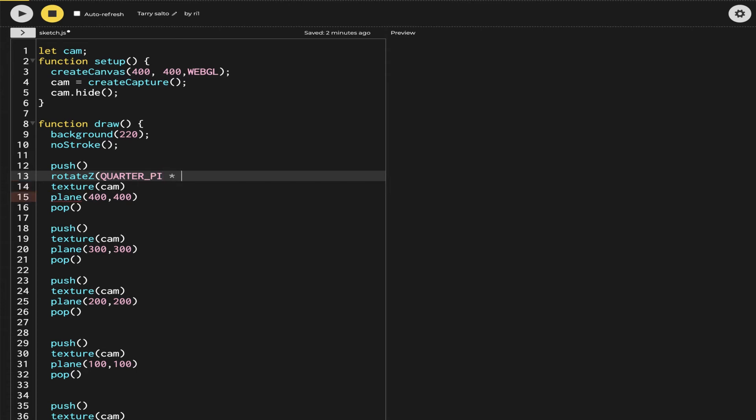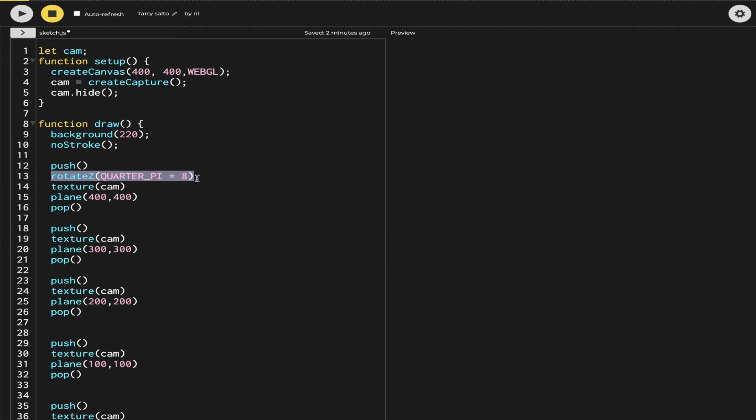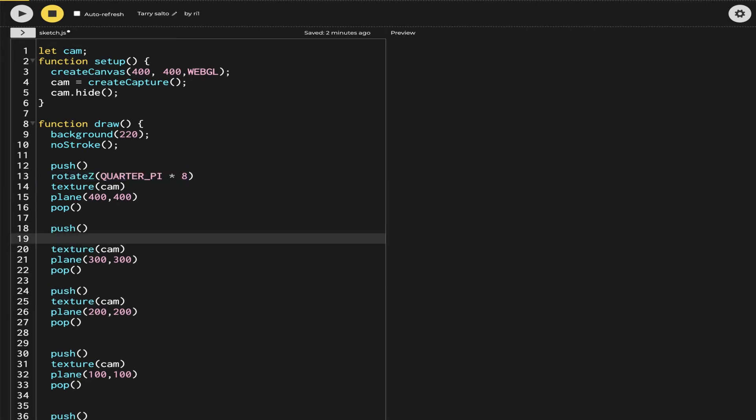Let's say rotate, and I will be rotating in the Z axis because X and Y will rotate it in a different way which will not be the way we wanted. If you want to try, you can try and see, maybe you like the effect. Quarter by, I will multiply by 8 to start with because I want my first plane to be straight and the rest of it to be a little bit rotated.